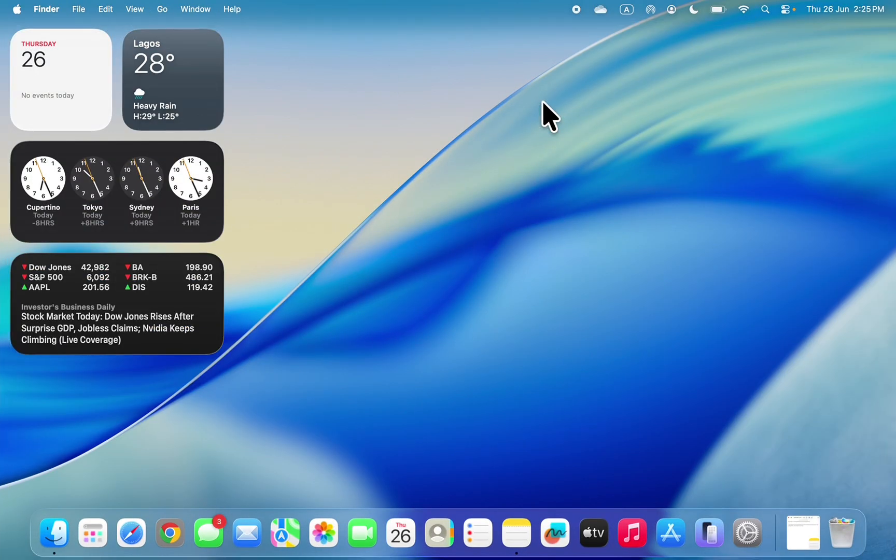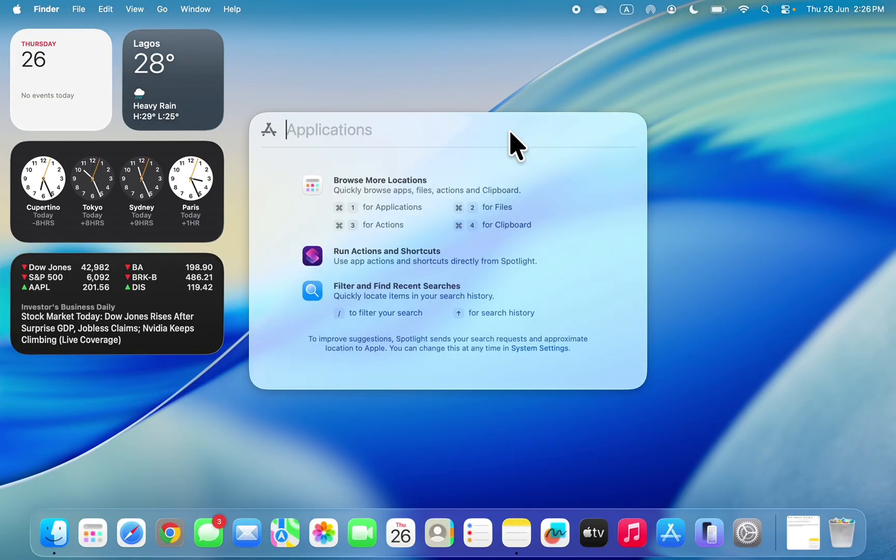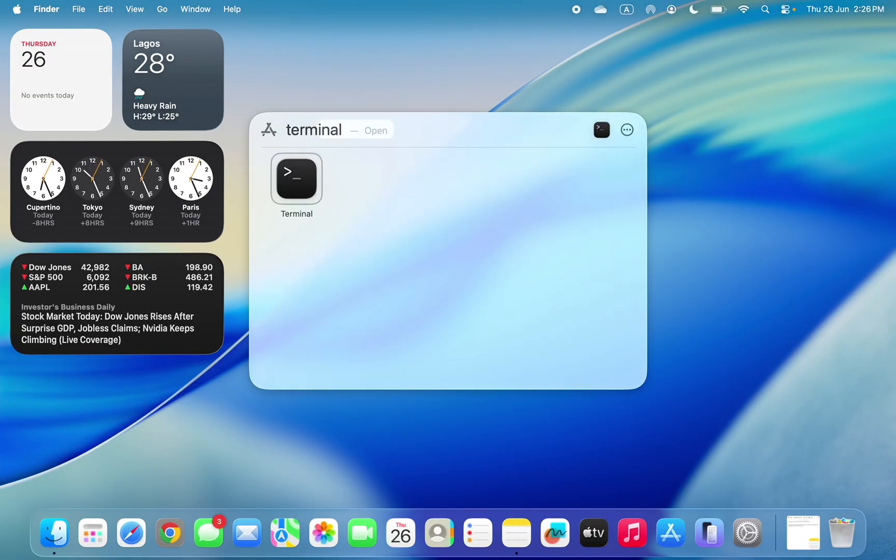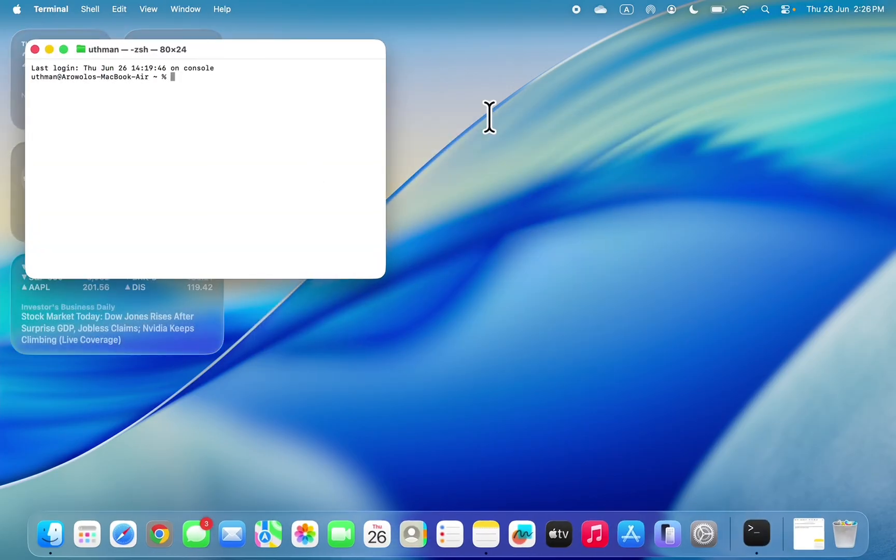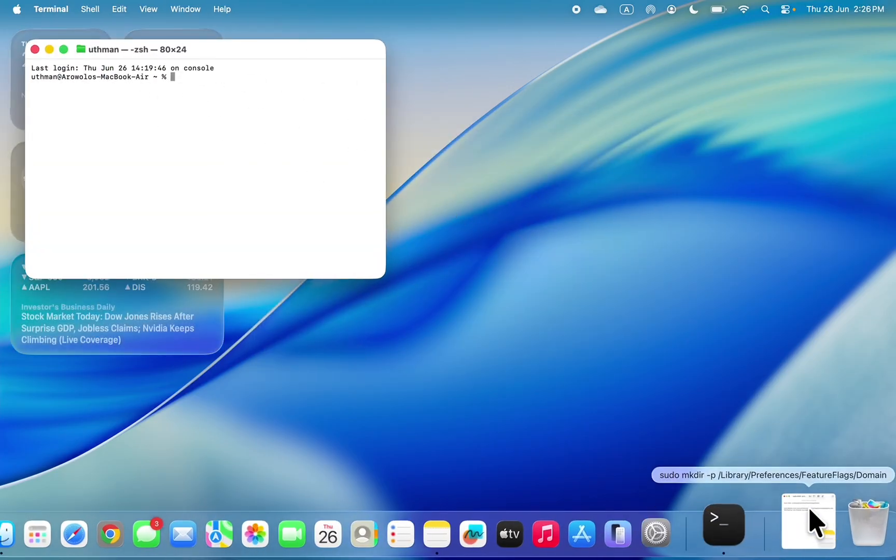Open your Spotlight search at the top right corner and search for Terminal. Now double-click on it to open. Once you open your Terminal, you need to paste this command.